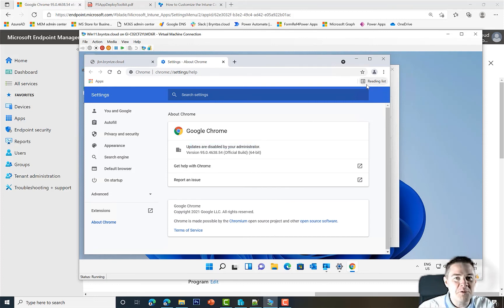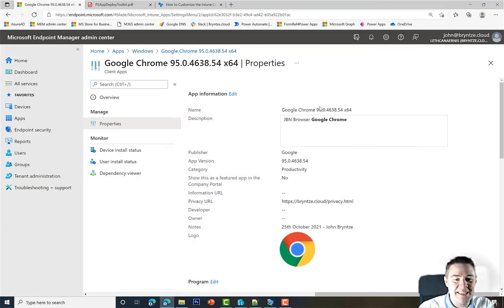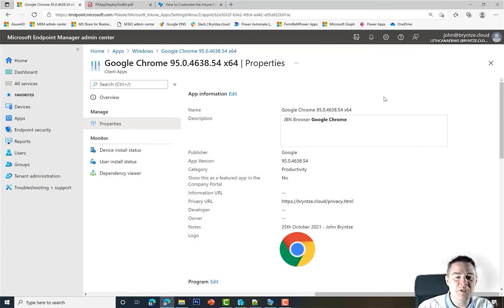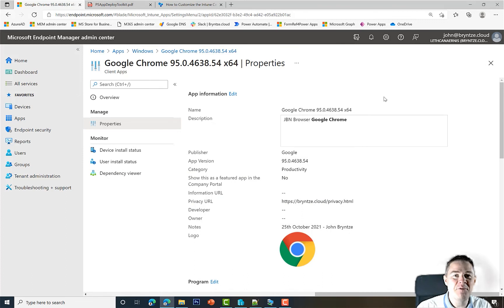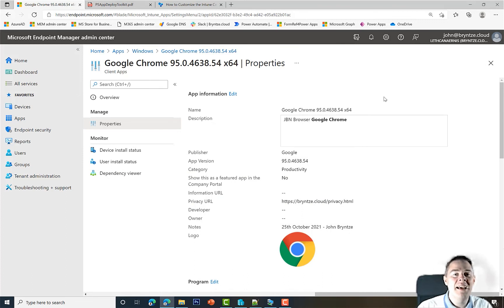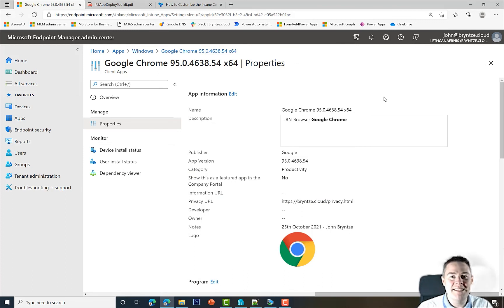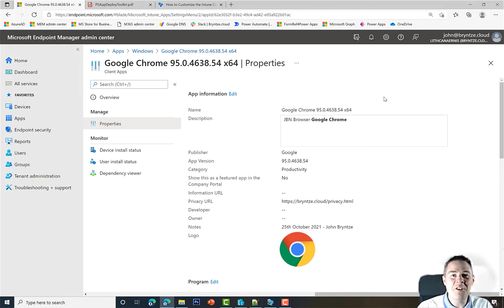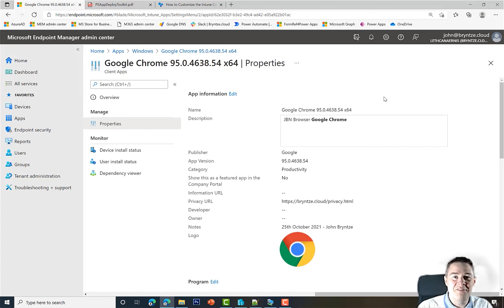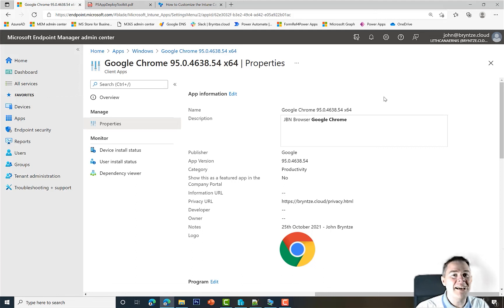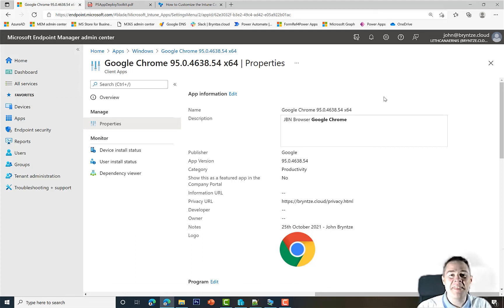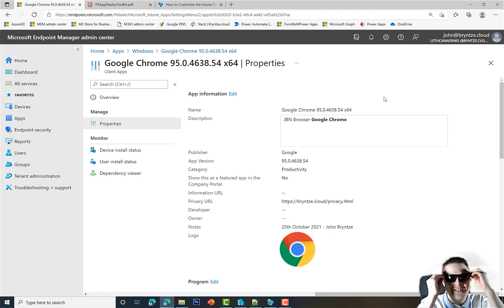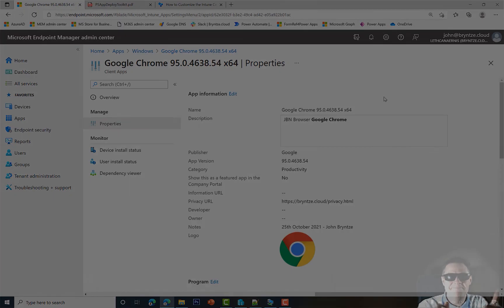That ends everything. We have successfully packaged Google Chrome, the latest version at this time, with PS App Deployment Toolkit, ServiceUI, and our scripts. Great if you could follow along and do all that. Thank you very much for following this series. I will be creating other series related to Intune at a later date. Thank you very, very much. Have a great day.